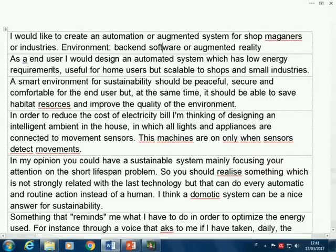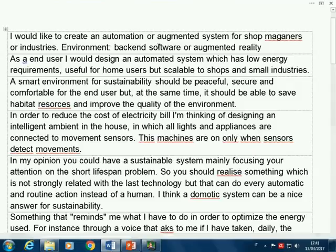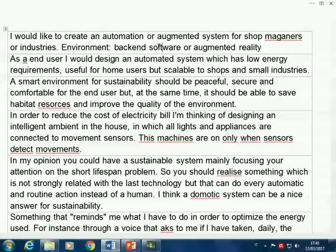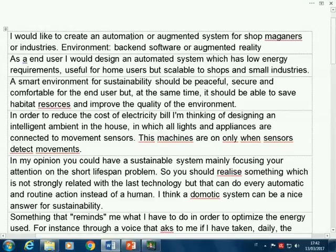The first idea: 'I'd like to create an automation or meta system for shop managers or industries — environment, backend software, or augmented reality.' This is not really a project idea yet. I read this as an area in which to think about project ideas. There's no specific idea here — no mention of what the sustainability angle is, what I'm sensing, or what I'm acting on.